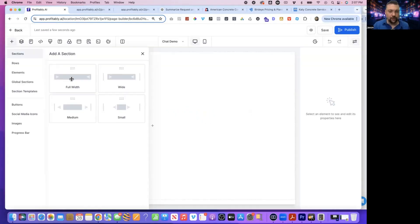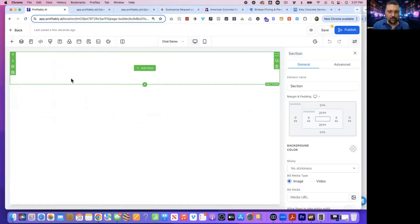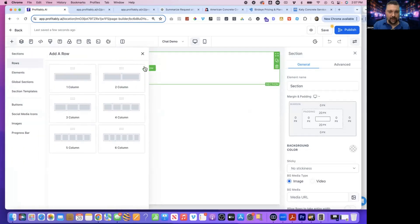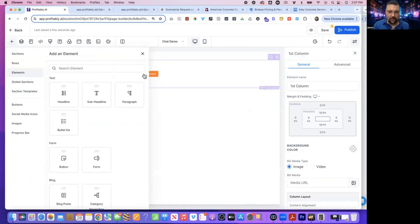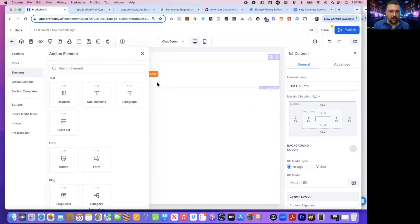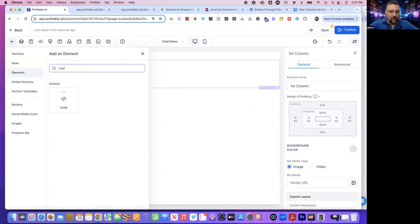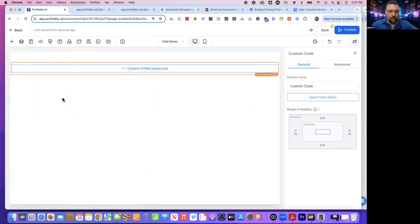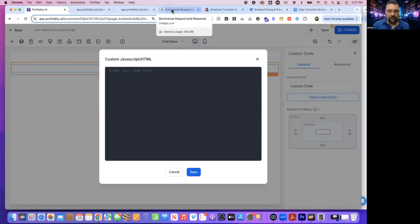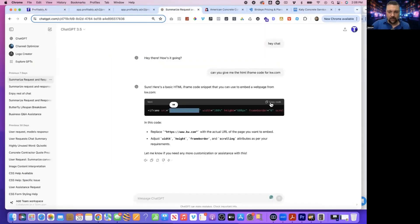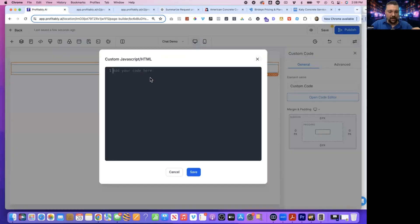Now that I'm in here, I'm going to do full width. I'm going to add a row, add a column and then add an element. So full width, add a row, add a column and add an element. And that element is going to be code. And it says custom HTML or JavaScript, open this code editor. And then I'm going to go back to ChatGPT, going to copy that code and paste it in here.